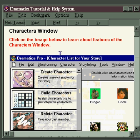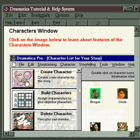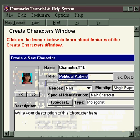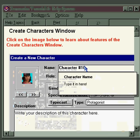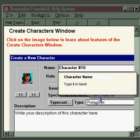That will bring us to the character window, just like it does in the software. Clicking on Create Character, for example, will bring us to the Create a New Character window, again just like in the software. And clicking anywhere on this screen will bring up a brief description about what a feature is and how to use it.